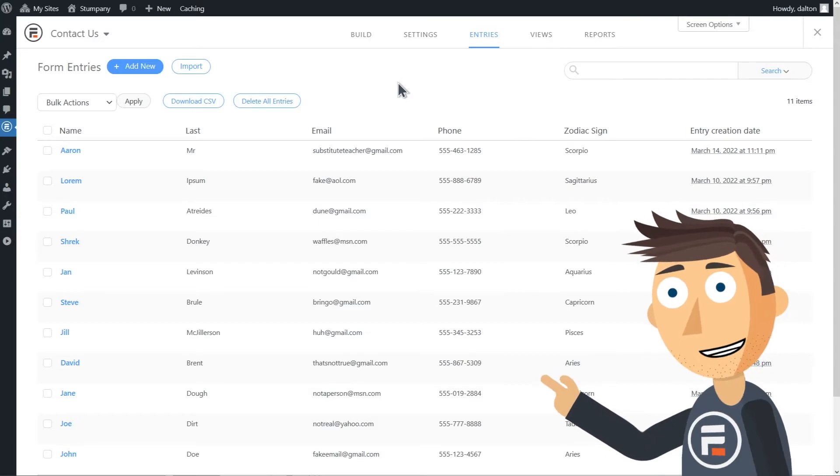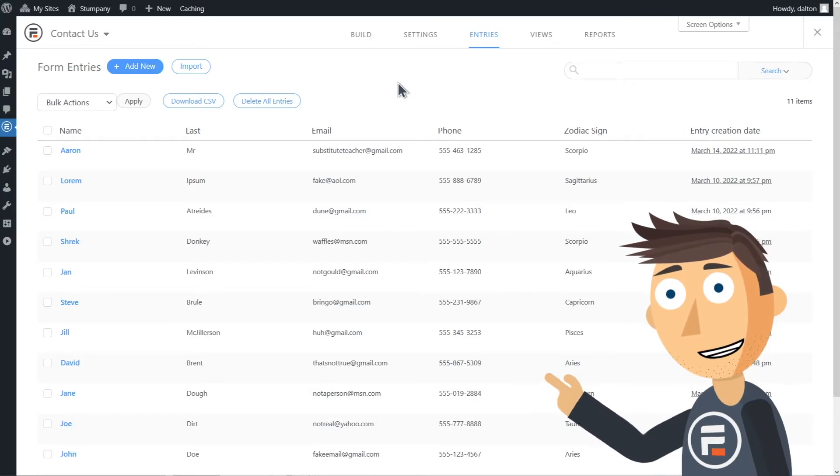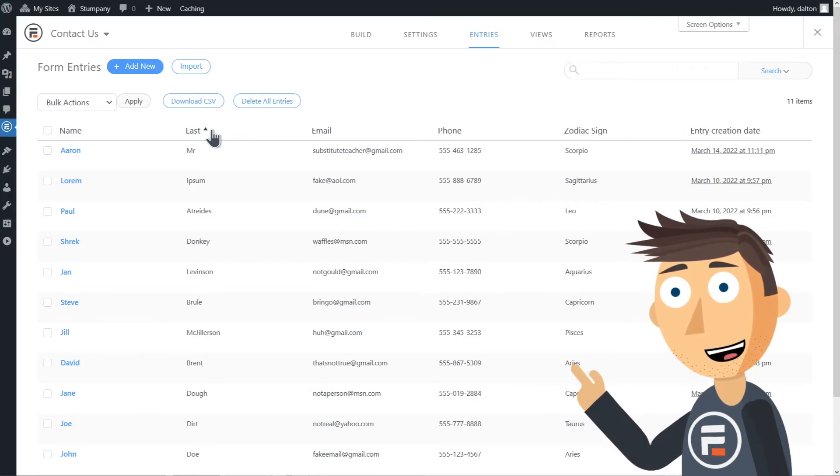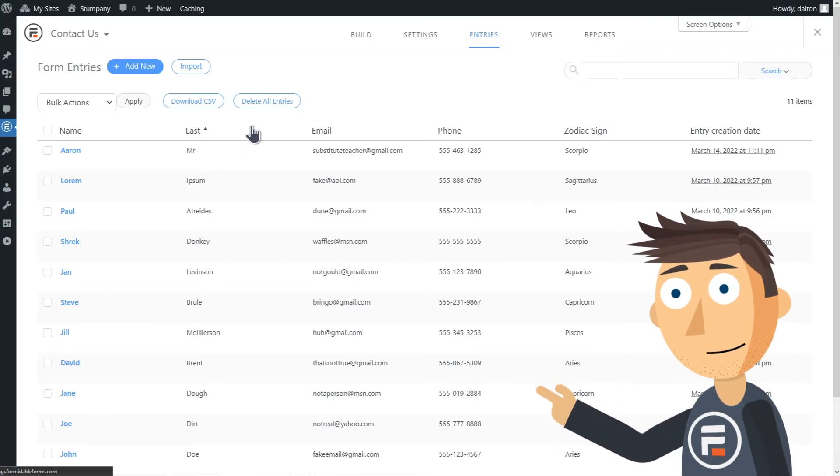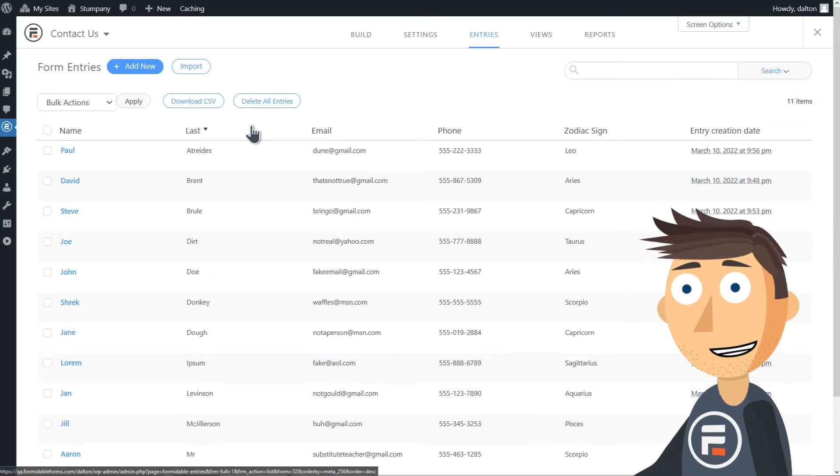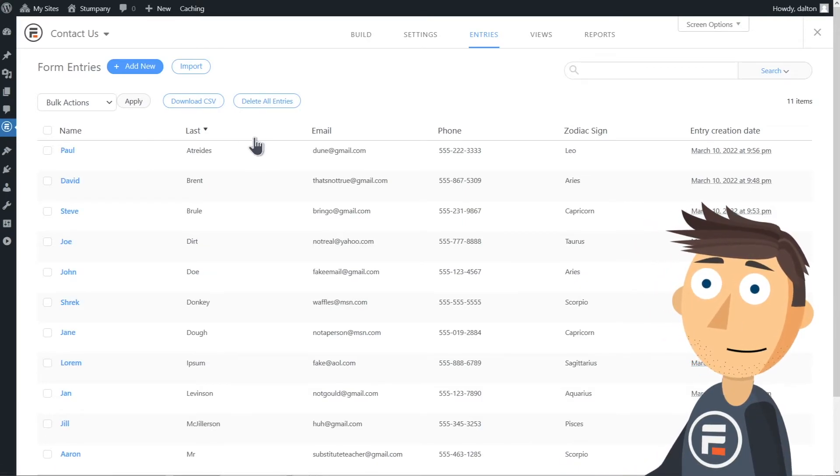You can sort your entries alphabetically or chronologically just by clicking on the column header. Here I just sorted by last name.